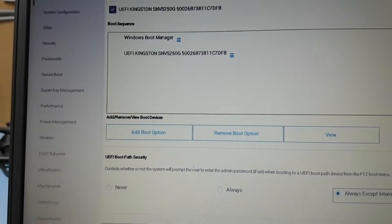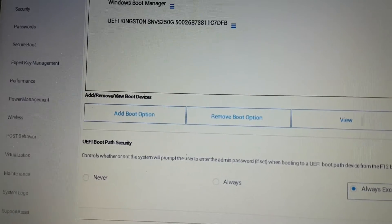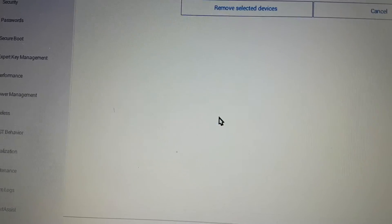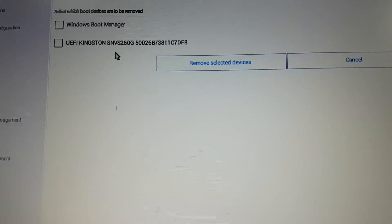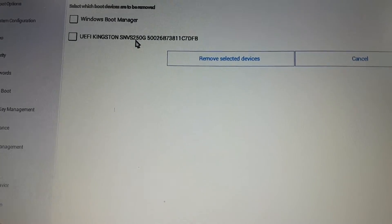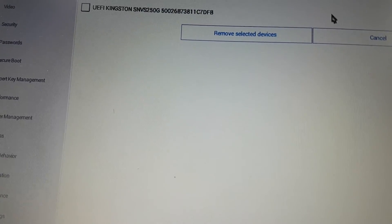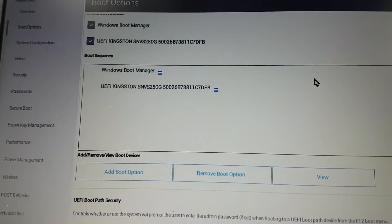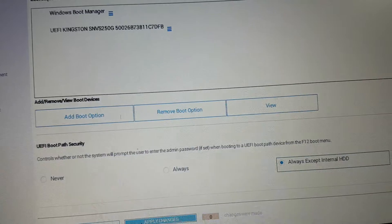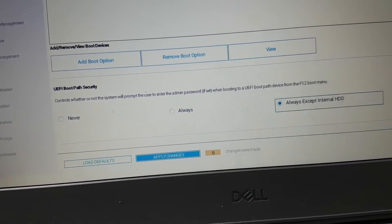If it's still not working after that, go back and remove the boot option for Toshiba. Keep only the Windows Boot Manager and the UEFI Kingston — just these two devices. Remove everything else, then apply and save changes, and exit.